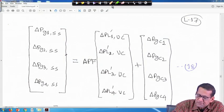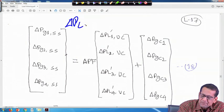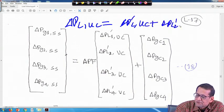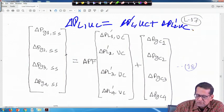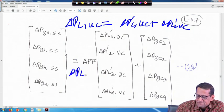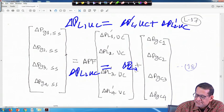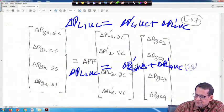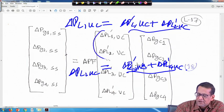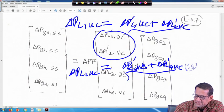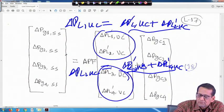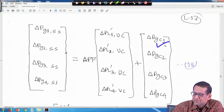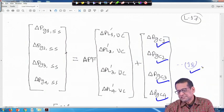Delta PL1 UC equals delta PL1 dash UC plus delta PL2 dash UC. Similarly, in area 2, delta PL2 UC equals delta PL3 dash UC plus delta PL4 dash UC. This is added for area 1 and area 2. The full equation 18 is: APF matrix multiplied by the uncontracted power demands plus the contacted power demands delta PGC1, delta PGC2, delta PGC3, delta PGC4.